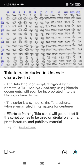Efforts to frame the Tulu script will get a boost if the script comes to be used on digital platforms, print literature, and publicity materials.